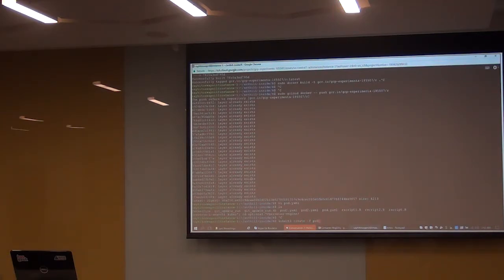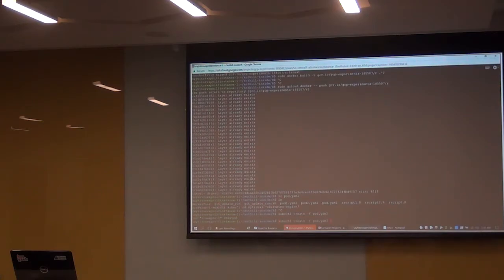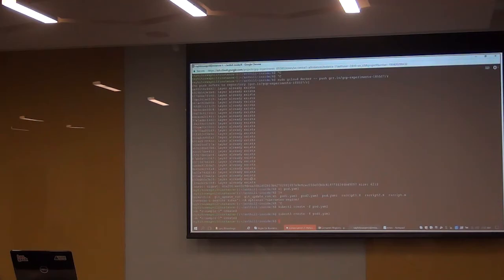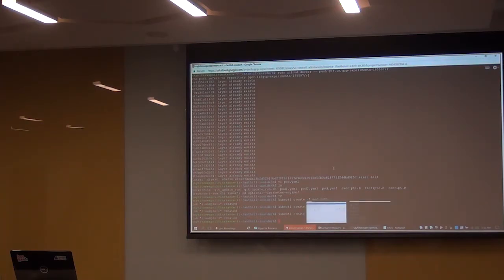We will fire each one of the pod configuration files.